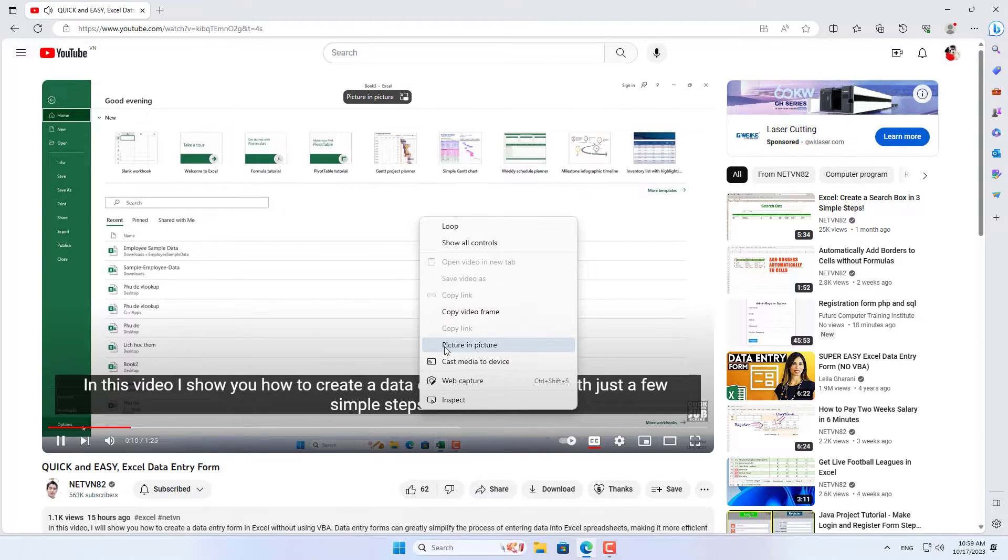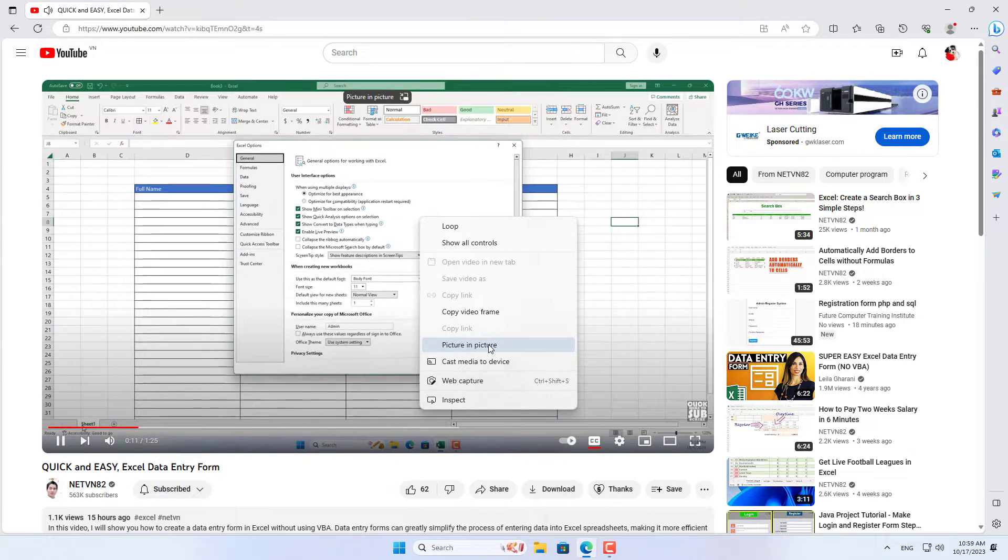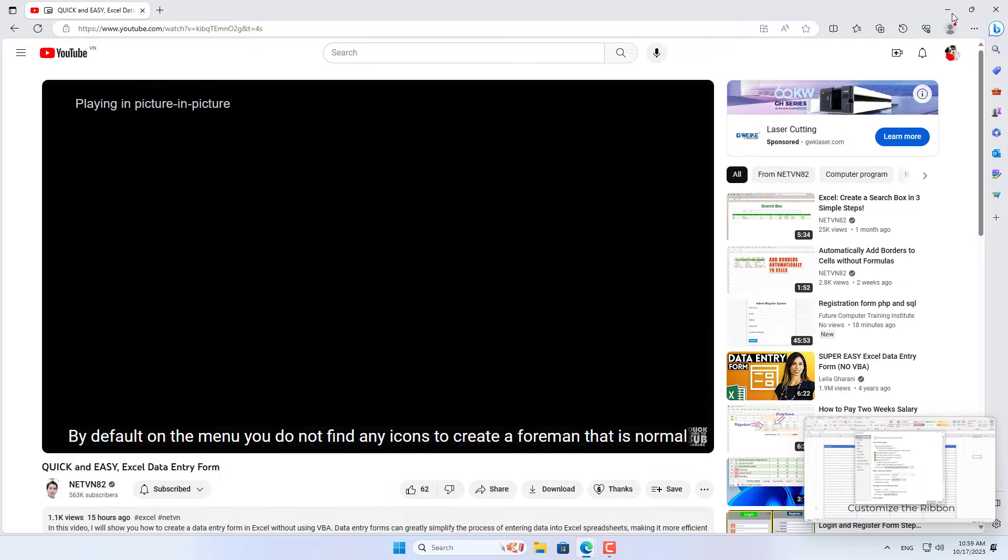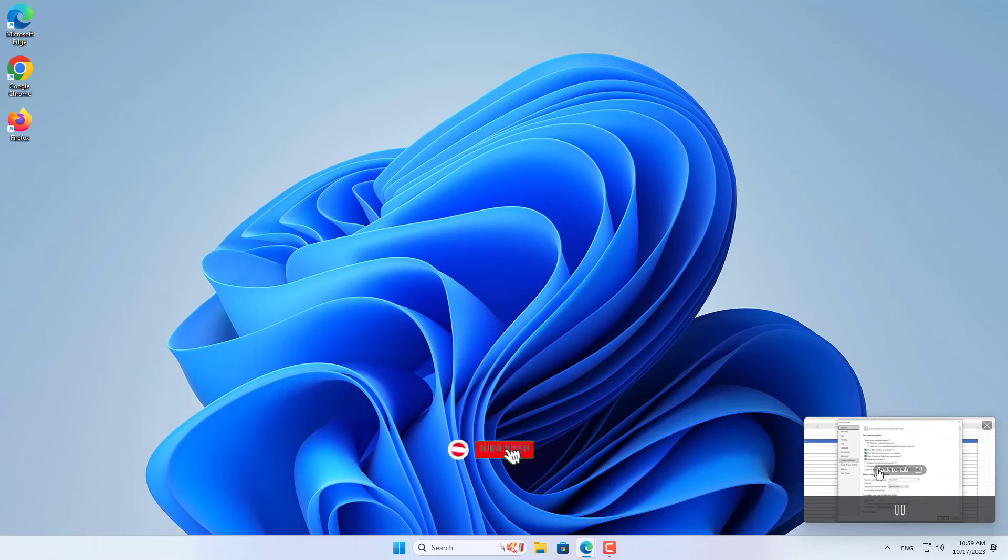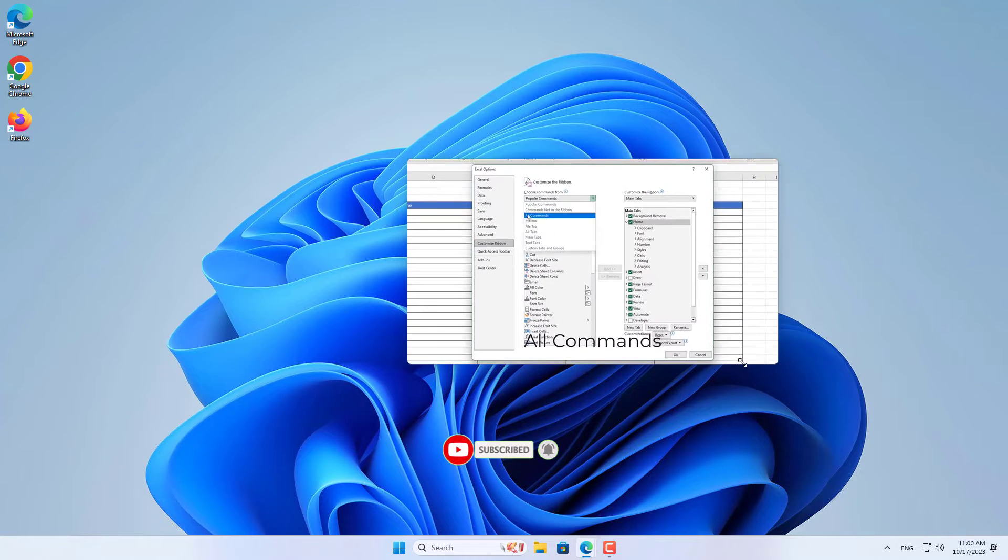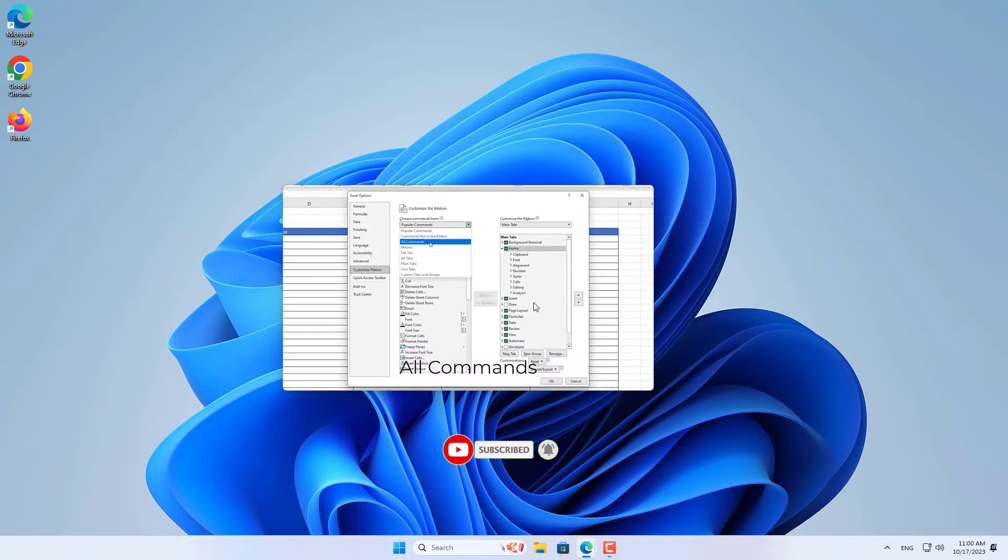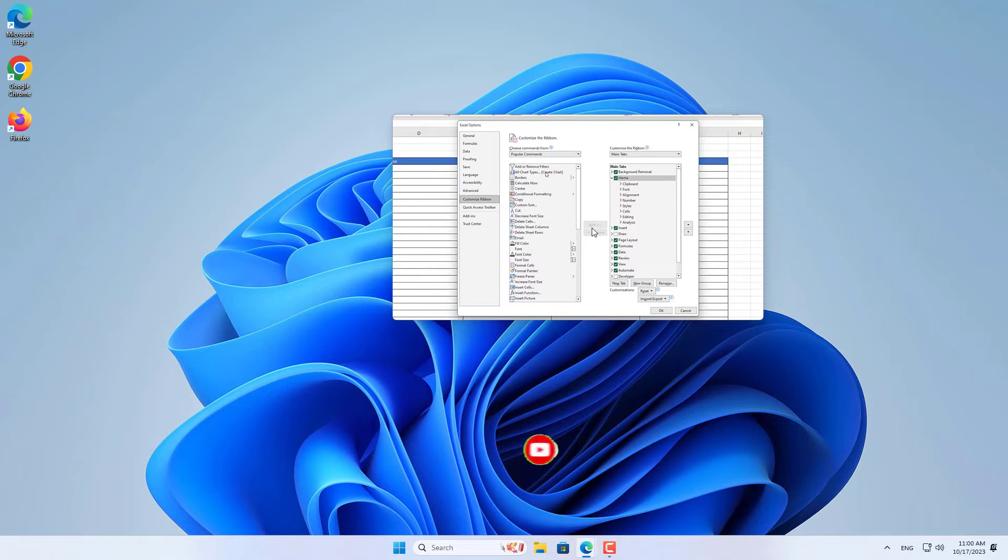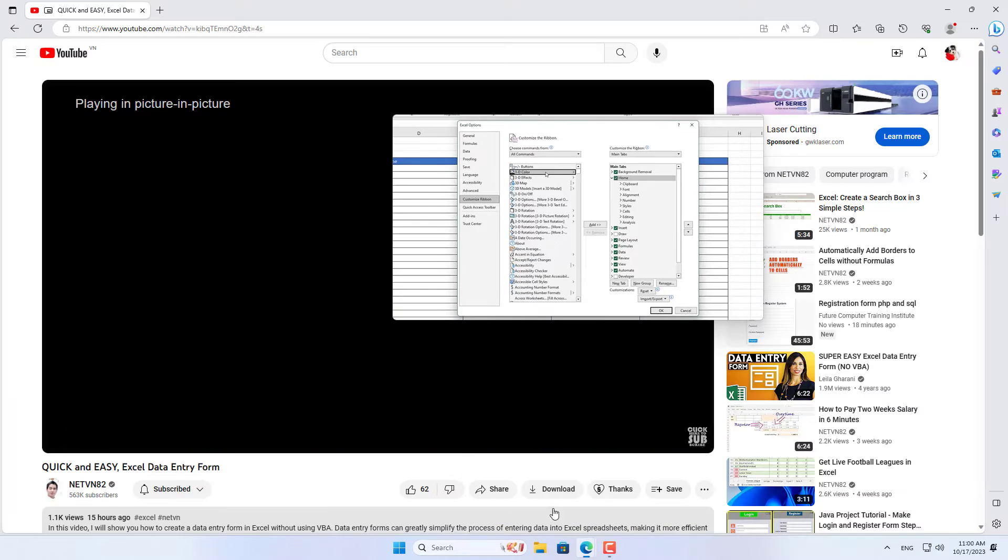Then double right click on the video you are watching. On the pop up menu, select picture in picture. A YouTube floating window appears and it stays above other apps.